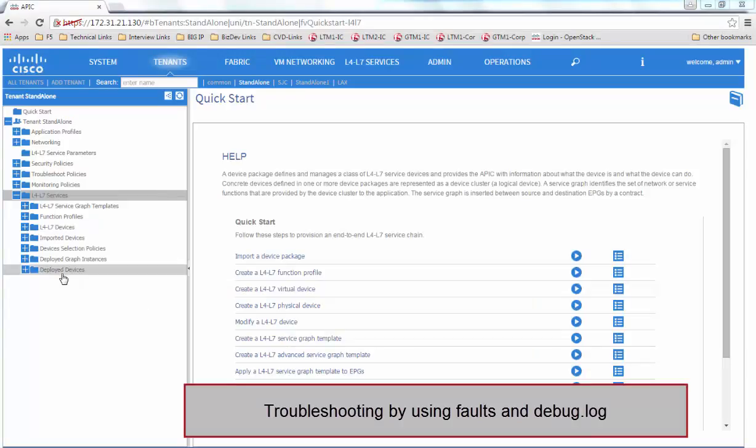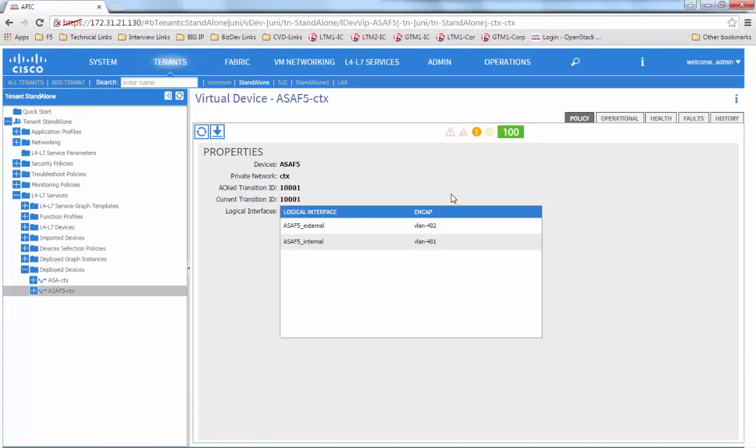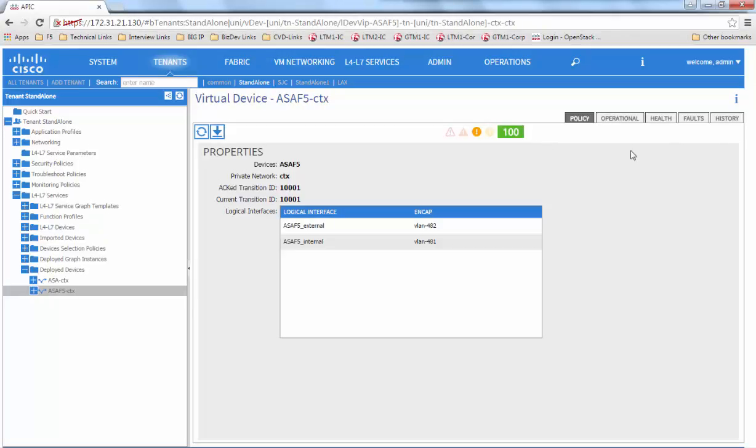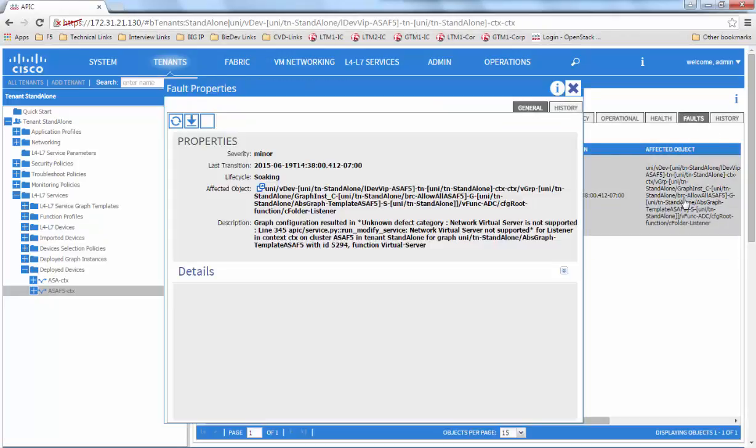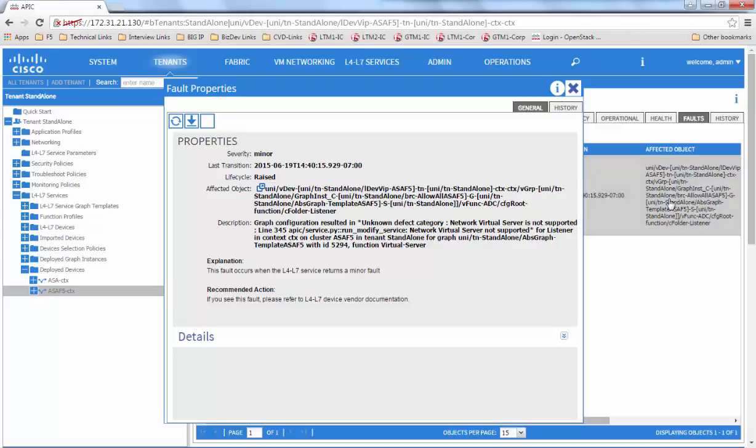Next, we will troubleshoot an issue in one of the deployed devices, the F5. We see that there is one fault. Once we double click on the fault, we see more information regarding the fault.